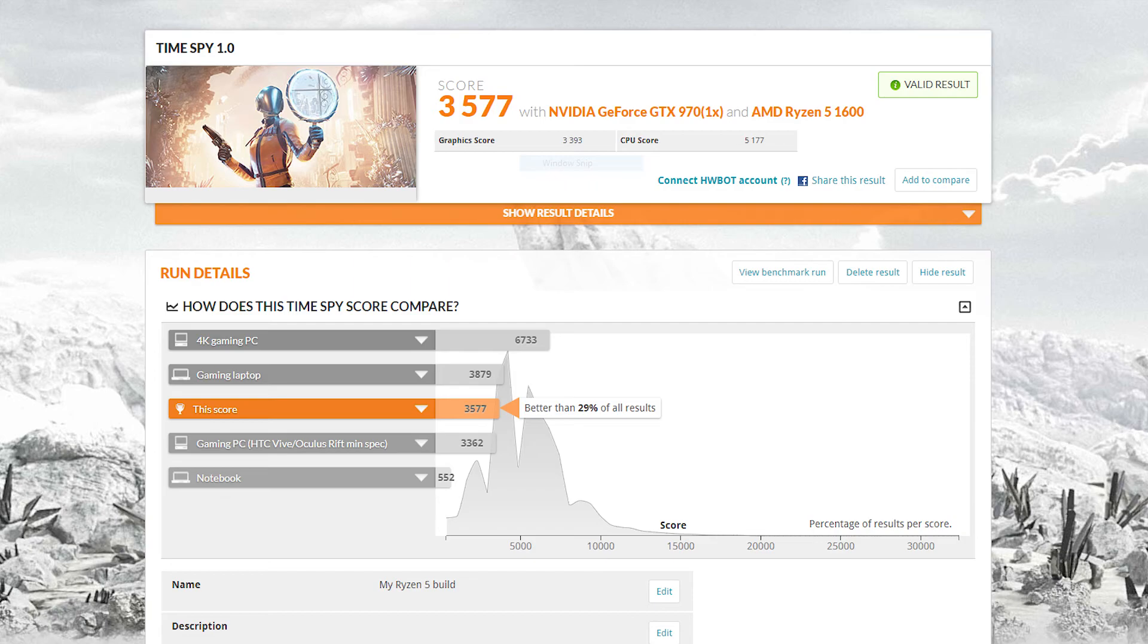And it just fell short of a gaming laptop, which in 2017 is pretty good I would say. So yeah, those results are pretty good.